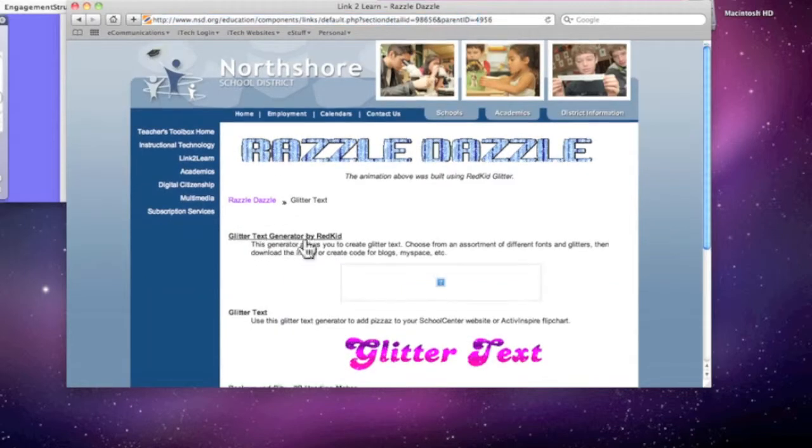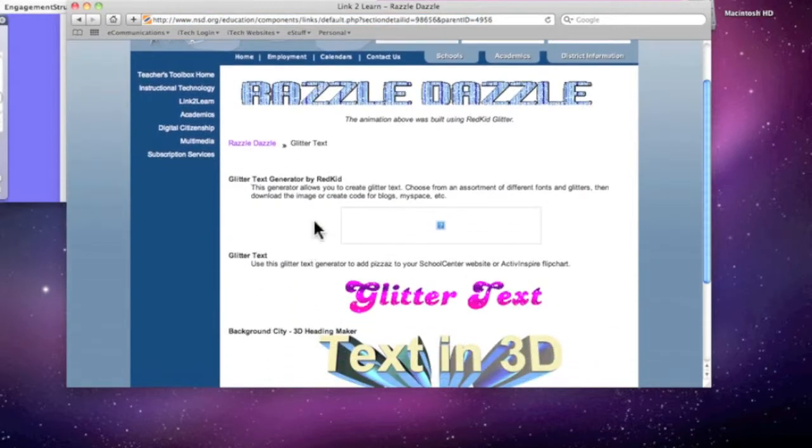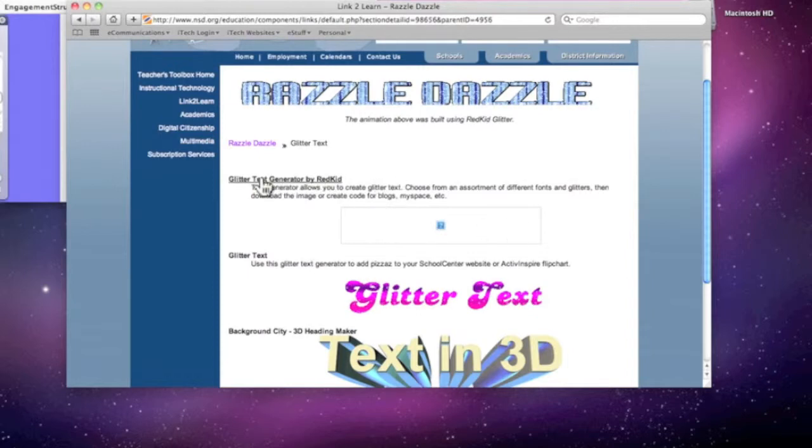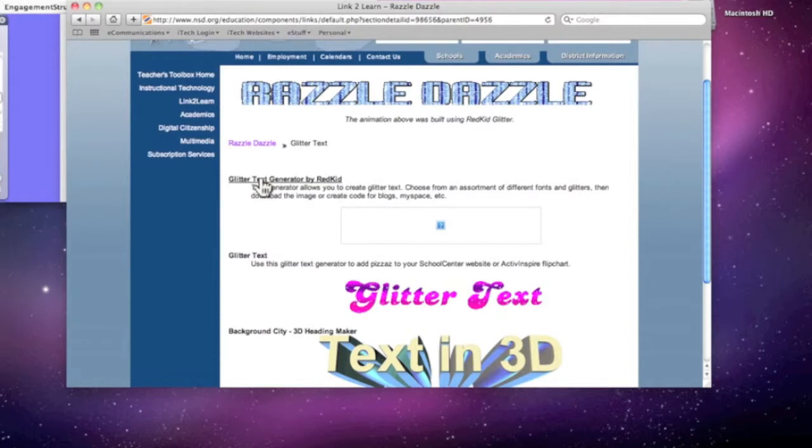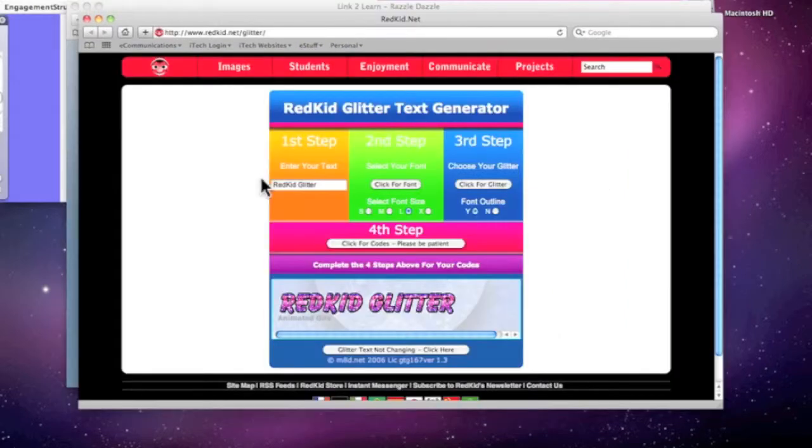Follow the link there. And I'm going to use the first link, Glitter Text Generator by Red Kid. So this is really easy to use.